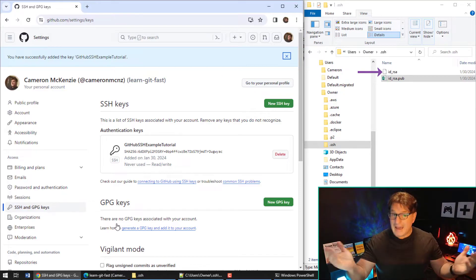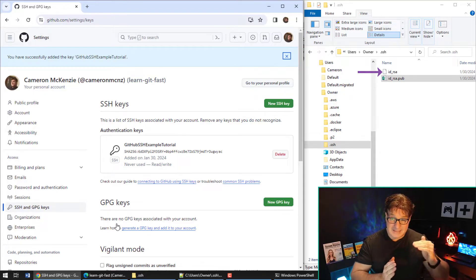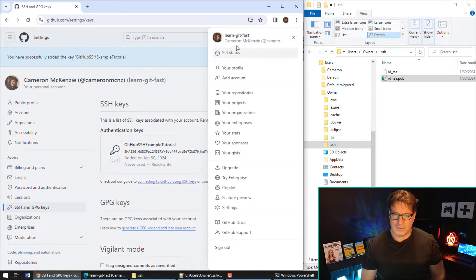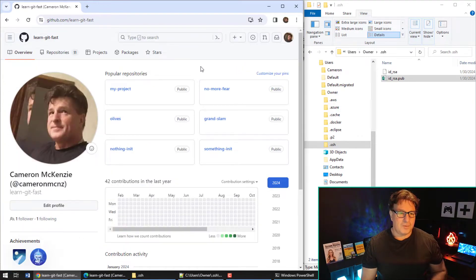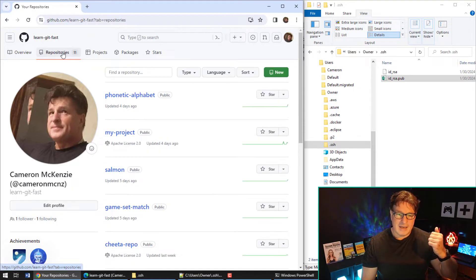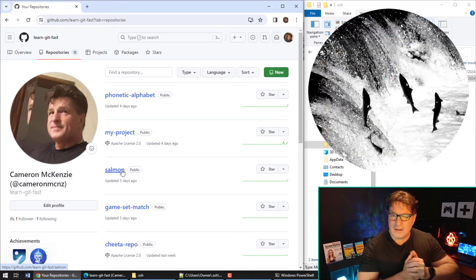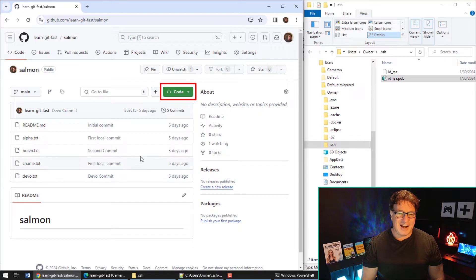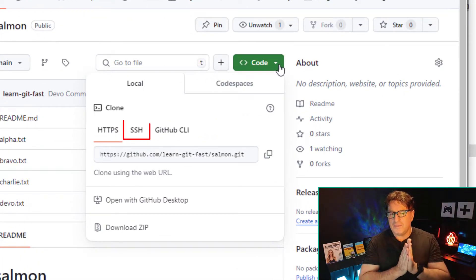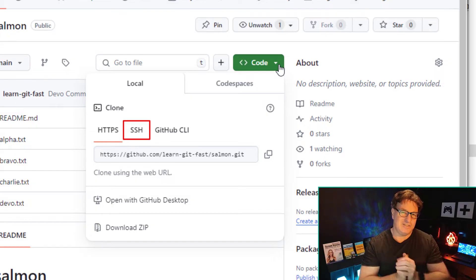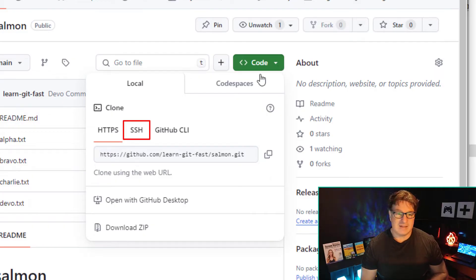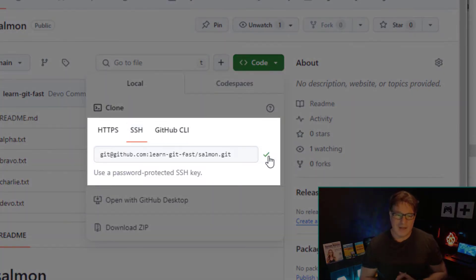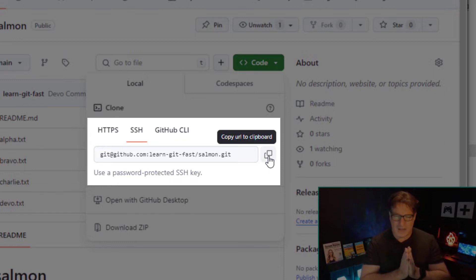Now you've got your public SSH key up on GitHub and your private SSH key on your local machine — you should be able to do a handshake and clone over SSH. I'm going to go back to my repository landing page. This one's called 'learn git fast'. I'll click on the Repositories tab and select a repository called 'salmon'. There's a green button with a couple of links — one is HTTPS, but HTTPS is for losers. We want SSH, so I click the SSH link and copy that SSH URL.